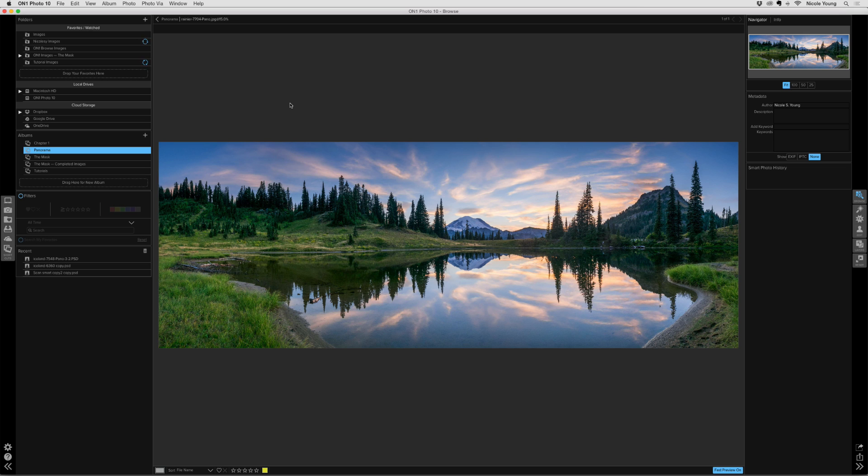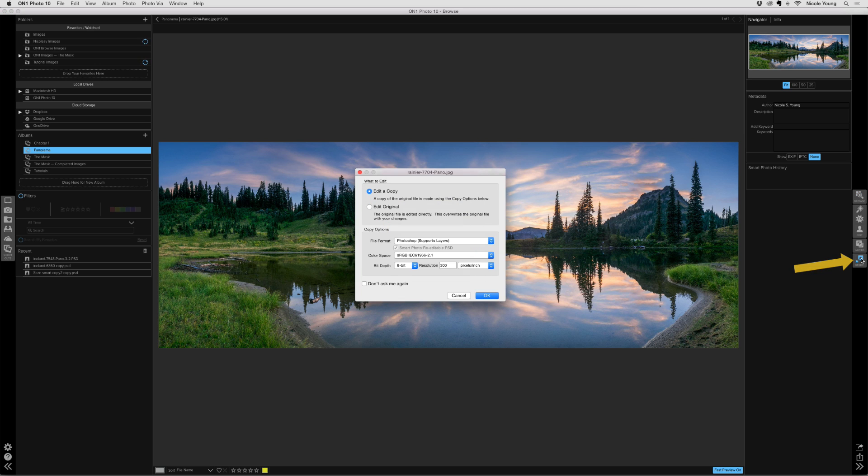I have it open here in Browse. I'm going to go ahead and click on Resize on the right to open it into Resize and I'll edit a copy and then click OK.